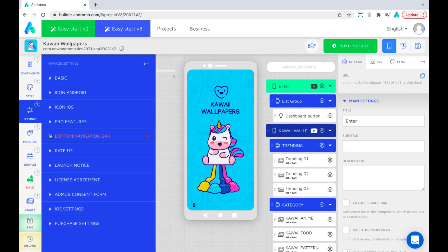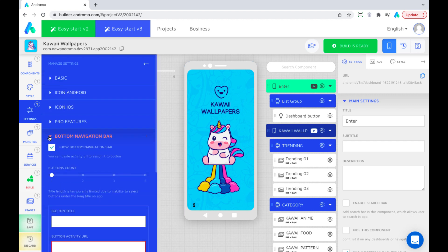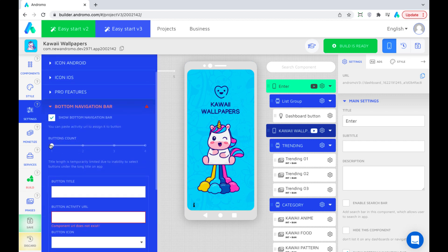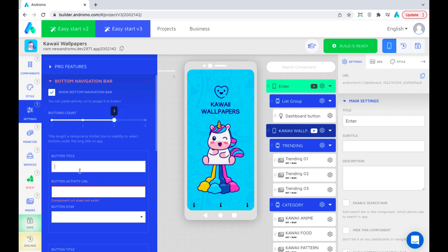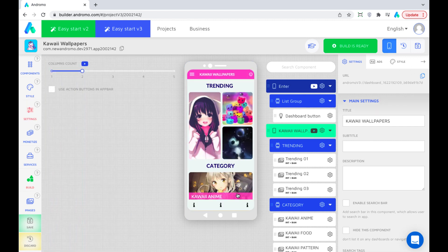You can choose the number of buttons placed on your navigation bar. Give your first button a name. Let's make our main dashboard a home page.